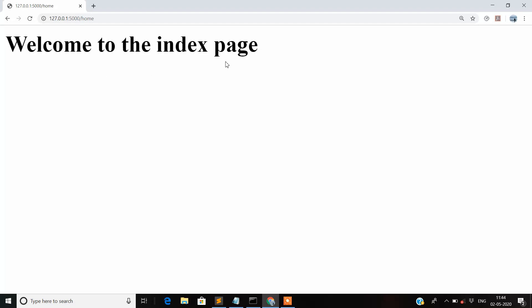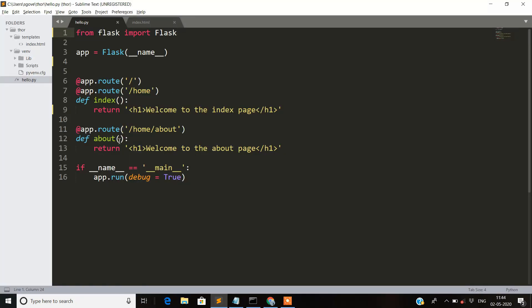If you want to add more styles like paragraph tags, ordered lists, unordered lists, and different HTML tags to make your webpage attractive, you could add them inline, but it won't be a good idea because HTML pages are very large and writing that inside the route strings would be very untidy. So Flask provides us with a module called render_template, which by default searches for HTML files in a templates folder.